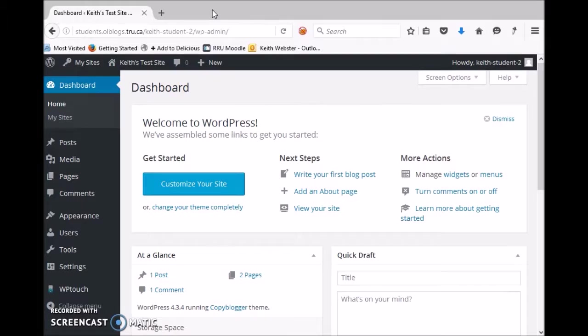Hi there, this is Keith here putting together a quick introductory tutorial for WordPress. This one is going to be about getting started with your WordPress blog and some of the settings that you might want to play with behind the scenes to customize your blog.